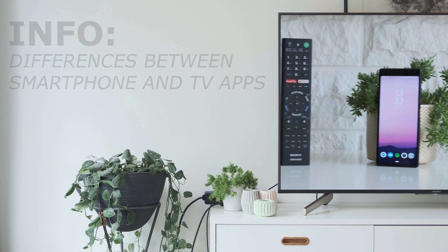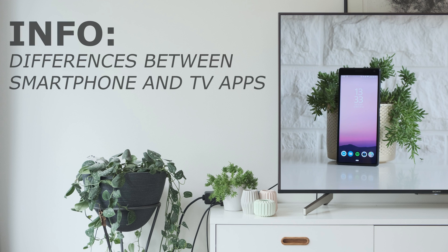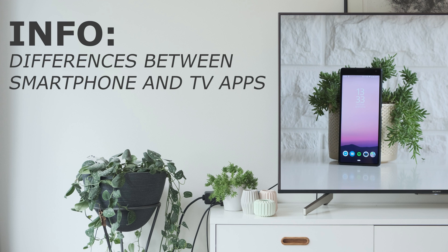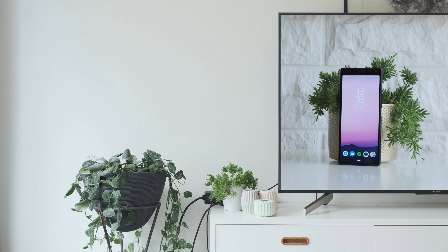Why doesn't my TV have the same apps as my smartphone? Keep in mind that not all apps available on your smartphone will be available for your TV.